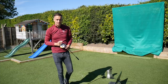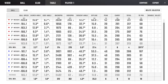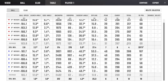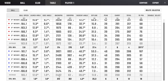Looking at those numbers: nine degree with weight forward gave a launch angle of 11.7 degrees, spin of 1972 on average, 287 carry, 313 total. Moving that weight into the back section, the launch popped up to 12.6 — just under one degree increase. Spin changed as expected up to 2400 against 1900. Peak height went up by seven yards, carry out to 288, 310 total.